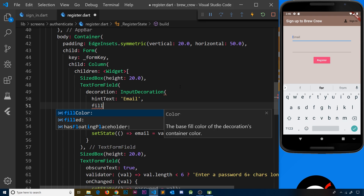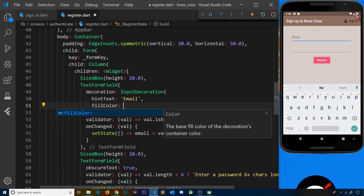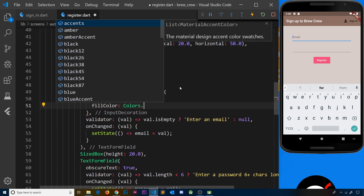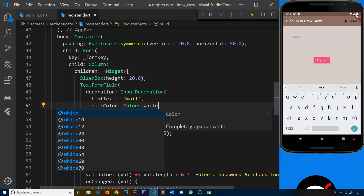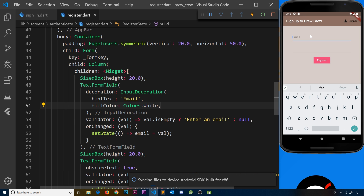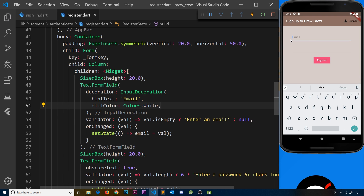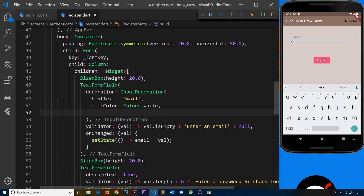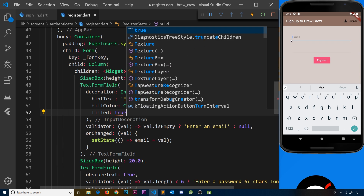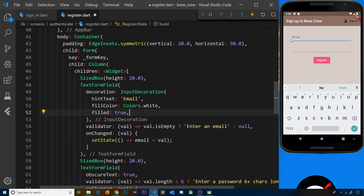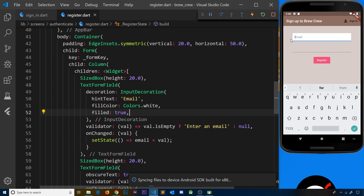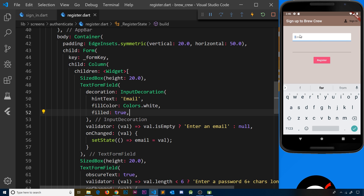Next, I'm going to set fillColor to Colors.white, meaning the background of the form field should be white. But if I save it now, we won't see that fill color yet — that's because we also need another property called filled and set that to true. Once I save it, we should see the background color is now white.